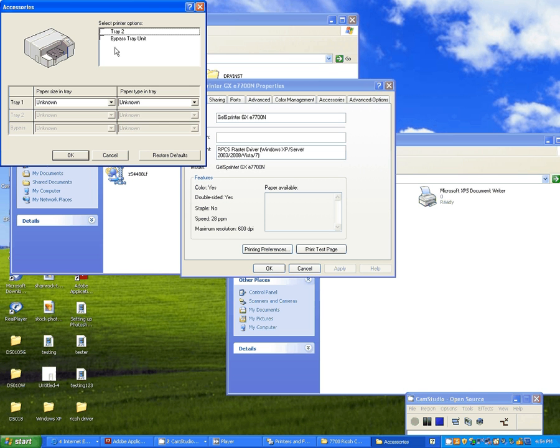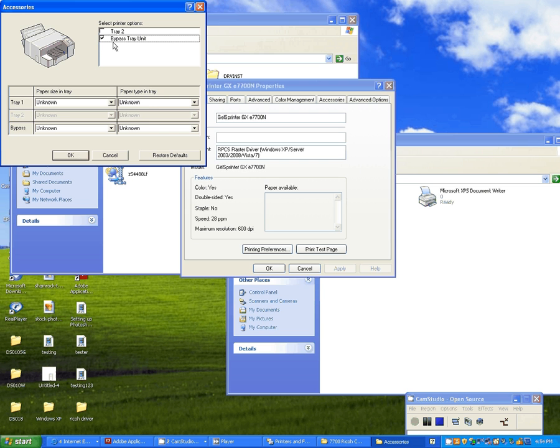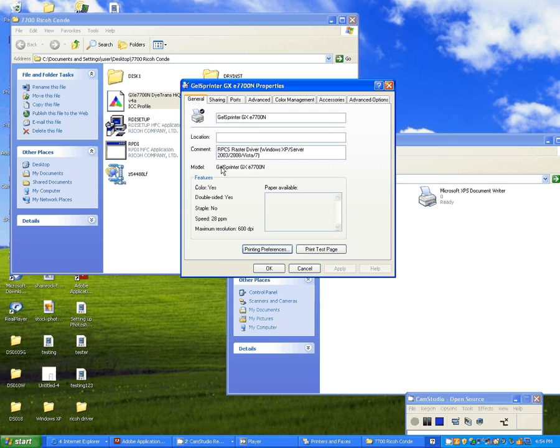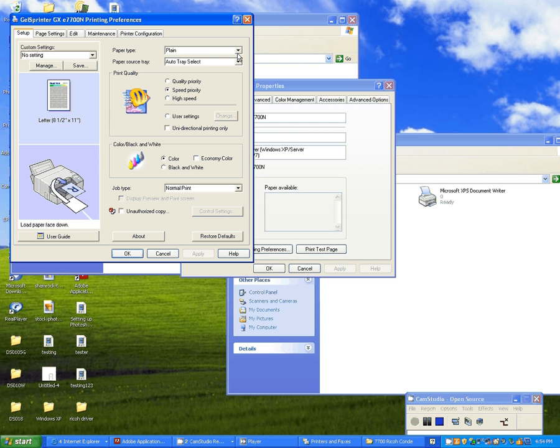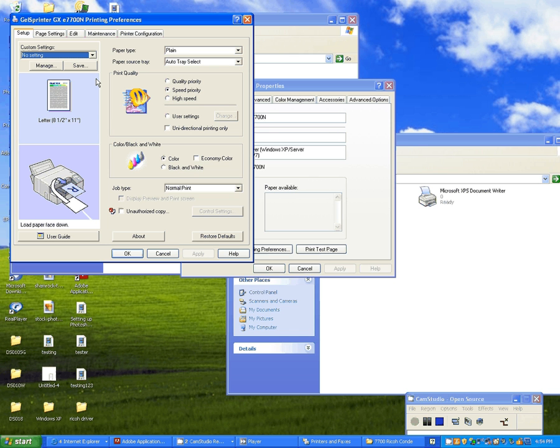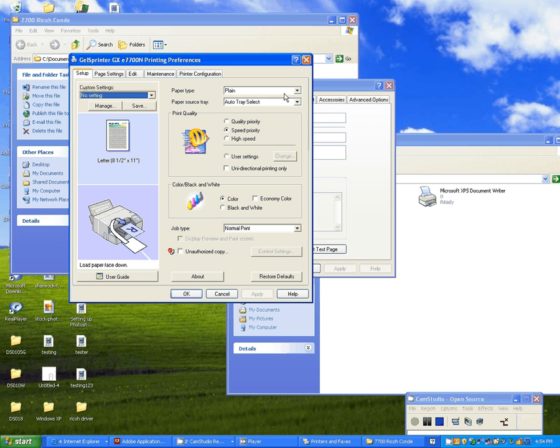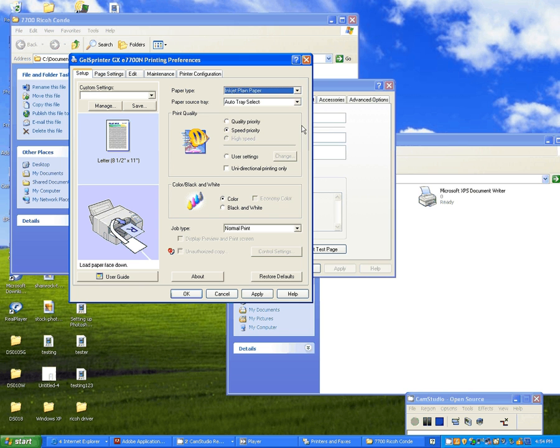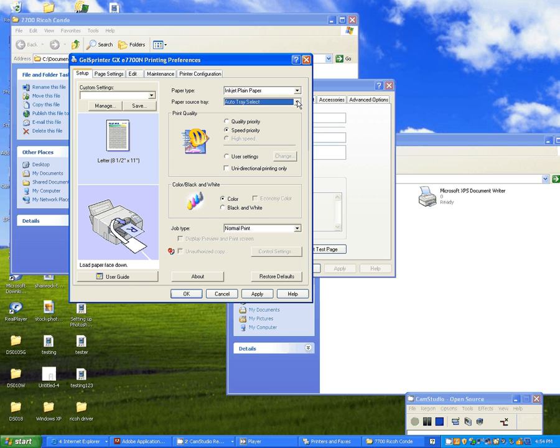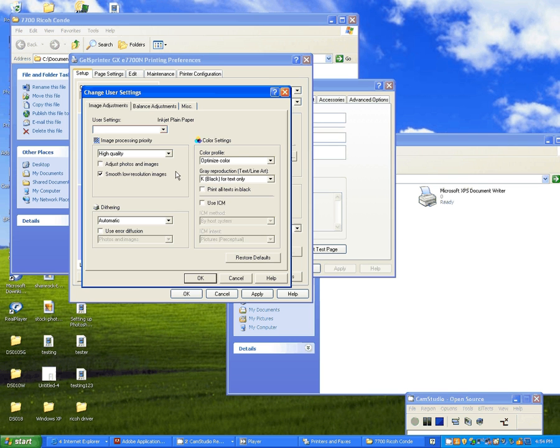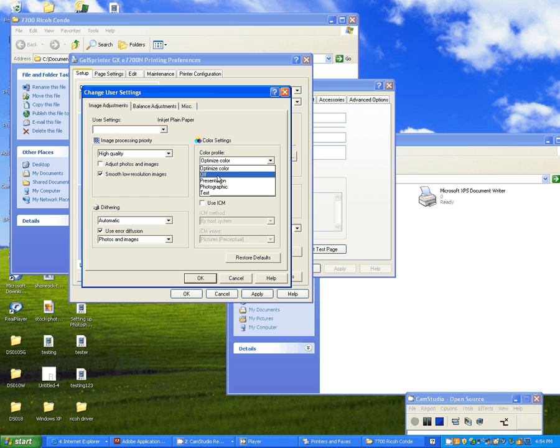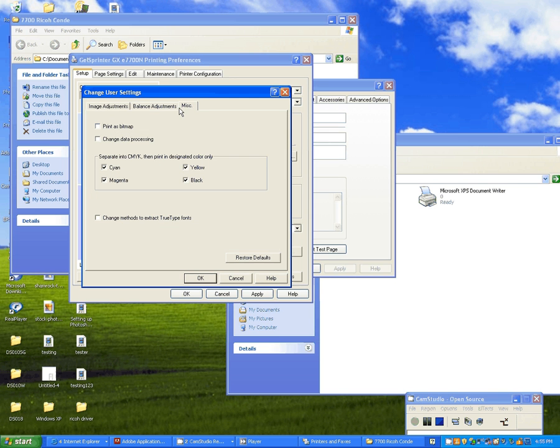Go to your general tab. Printing preferences. Here, if you had a bypass tray, you would check that box, which I do. So I'm going to click OK. It's going to take me to the next page. And in here I'm going to create a saved setting using my ICC profile and changing some settings in the driver. This is under your printing preferences. Plain paper. Again, you should drop down. If you've added the bypass tray, you'll see it there. User settings. Click change. And under image adjustment, you're going to check use error diffusion. Color settings. You're going to turn that off.